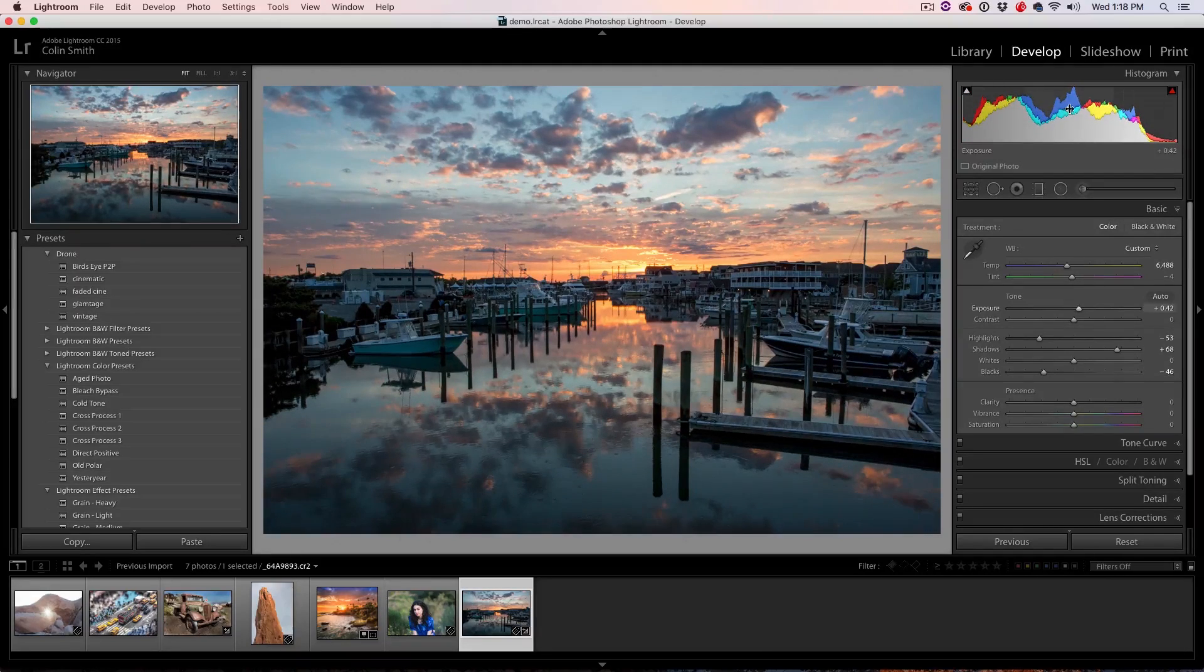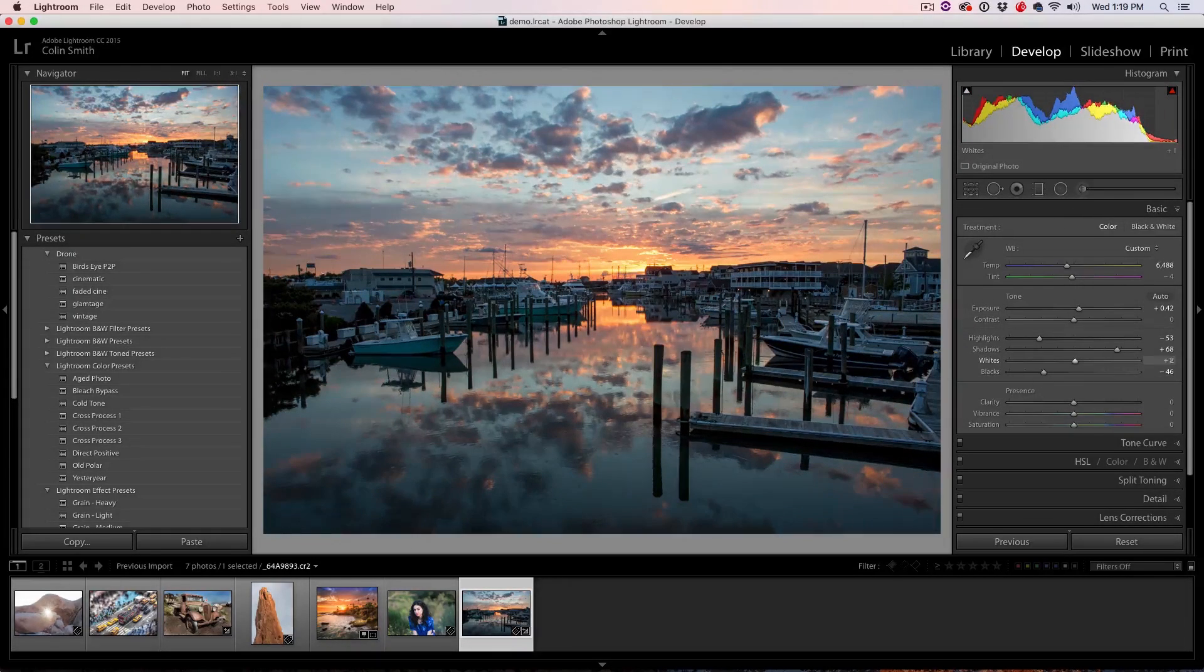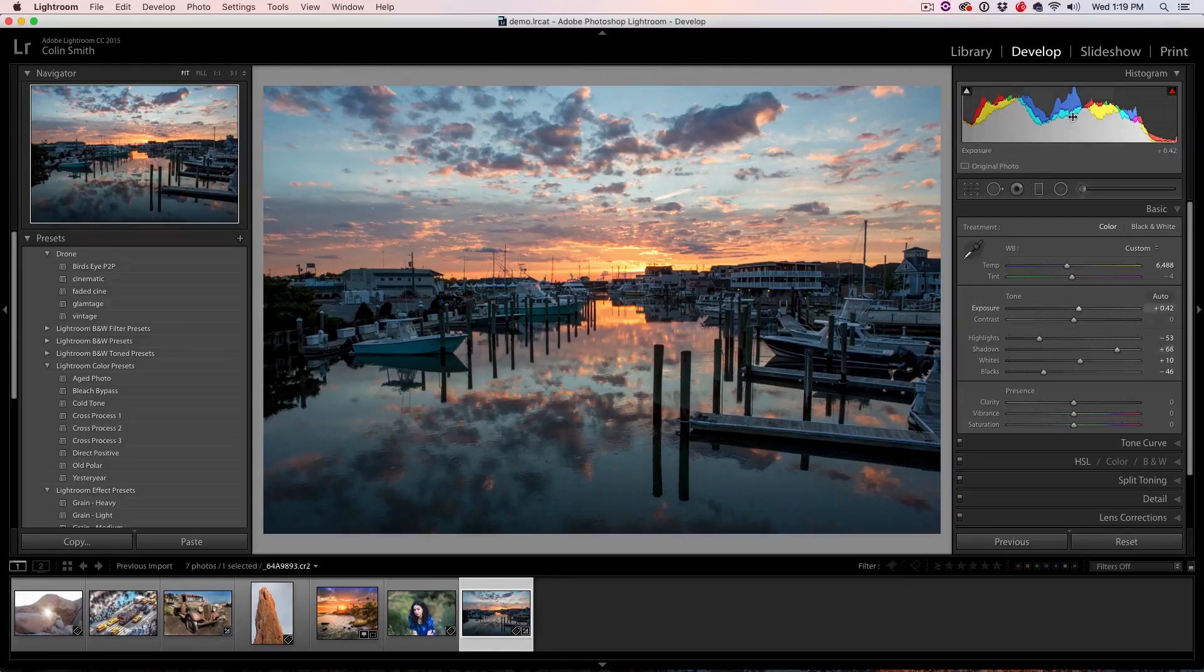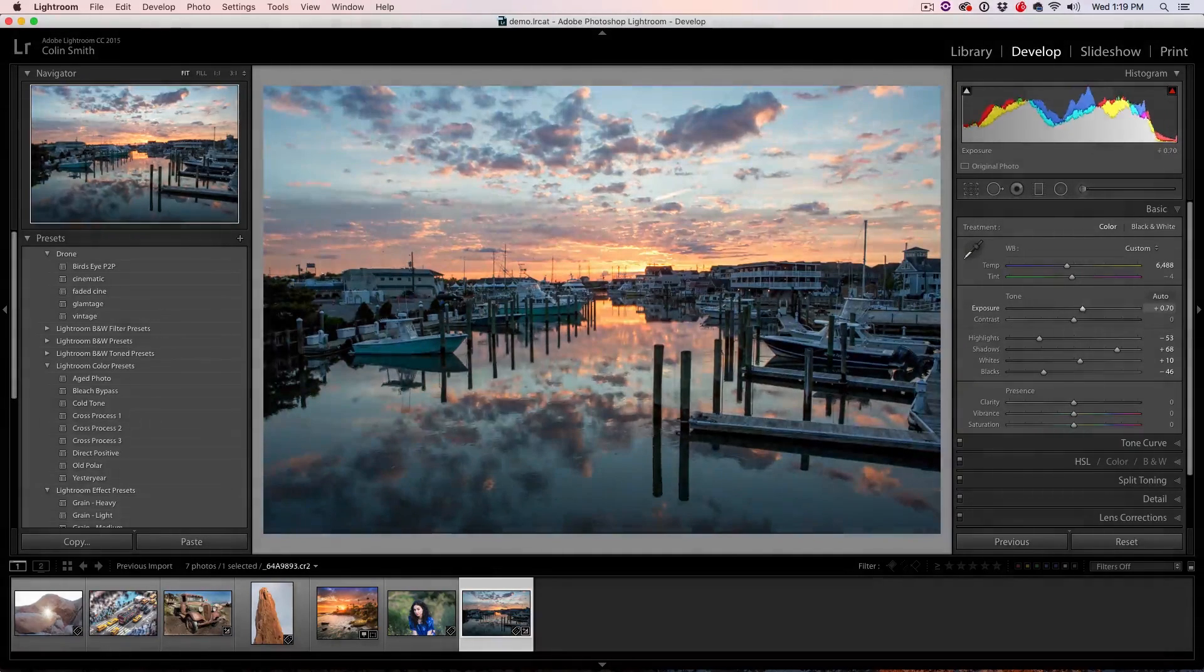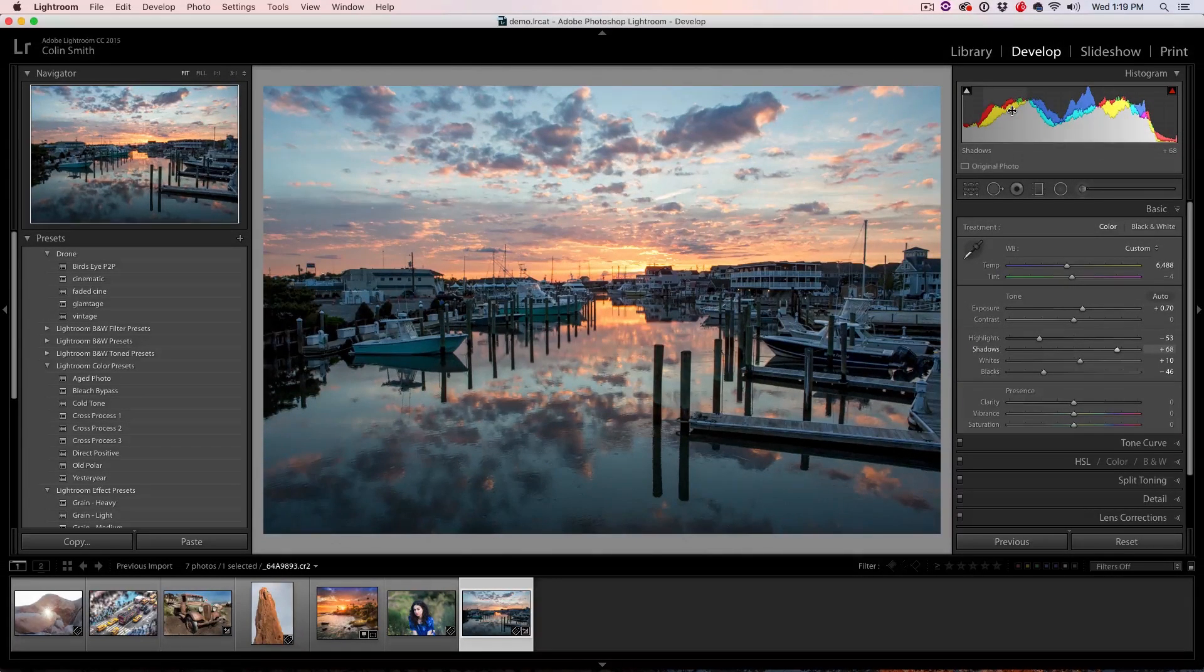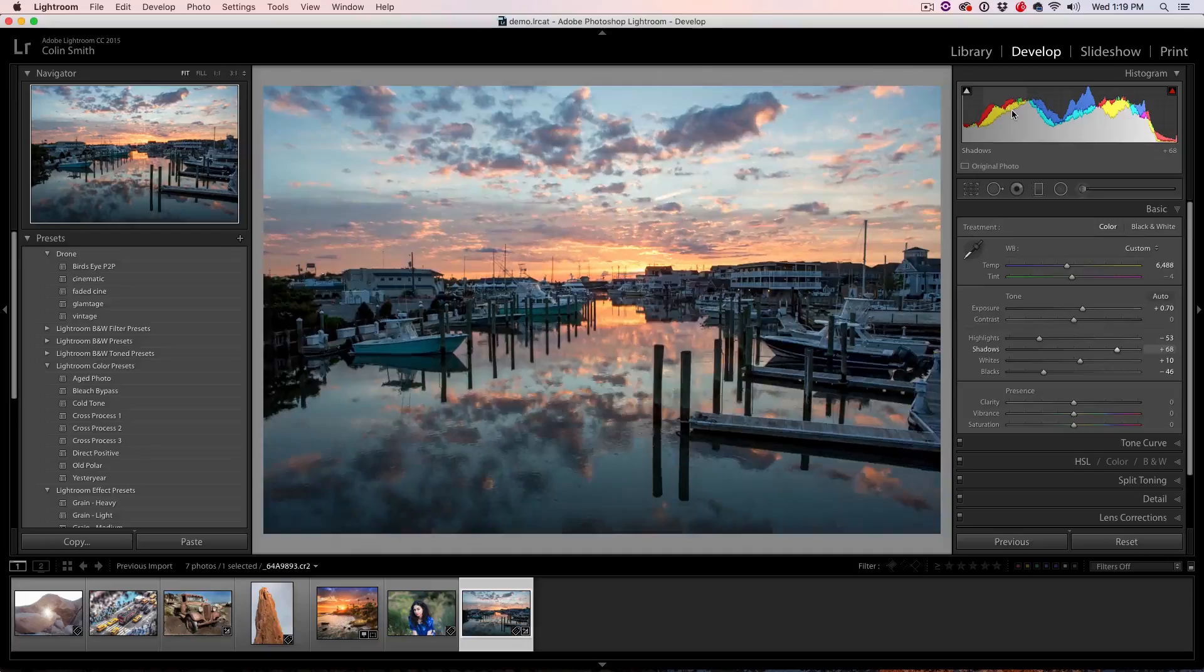let's drag that to the left to darken it and the whites. So you can see that just by dragging around in the histogram, we can do all our adjustments and there we go, before and after.